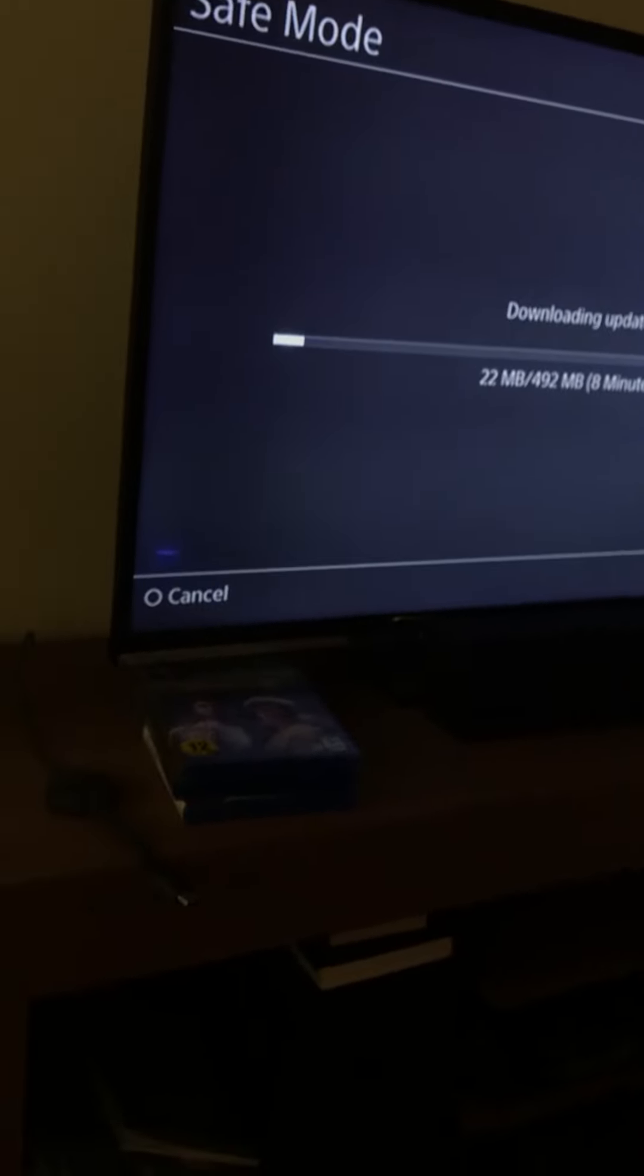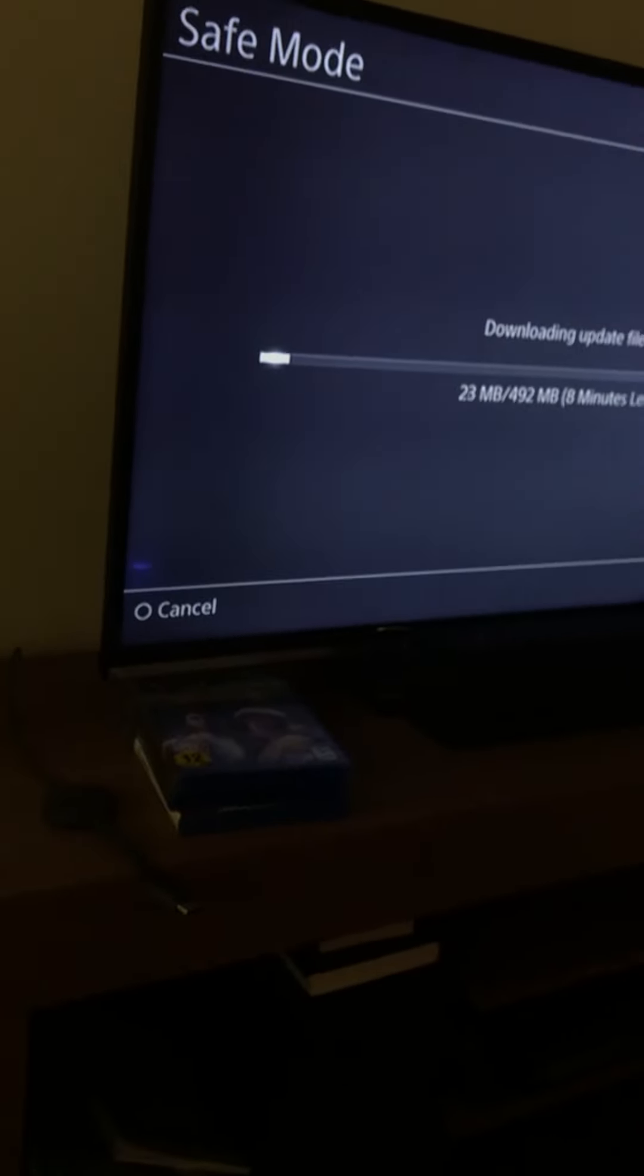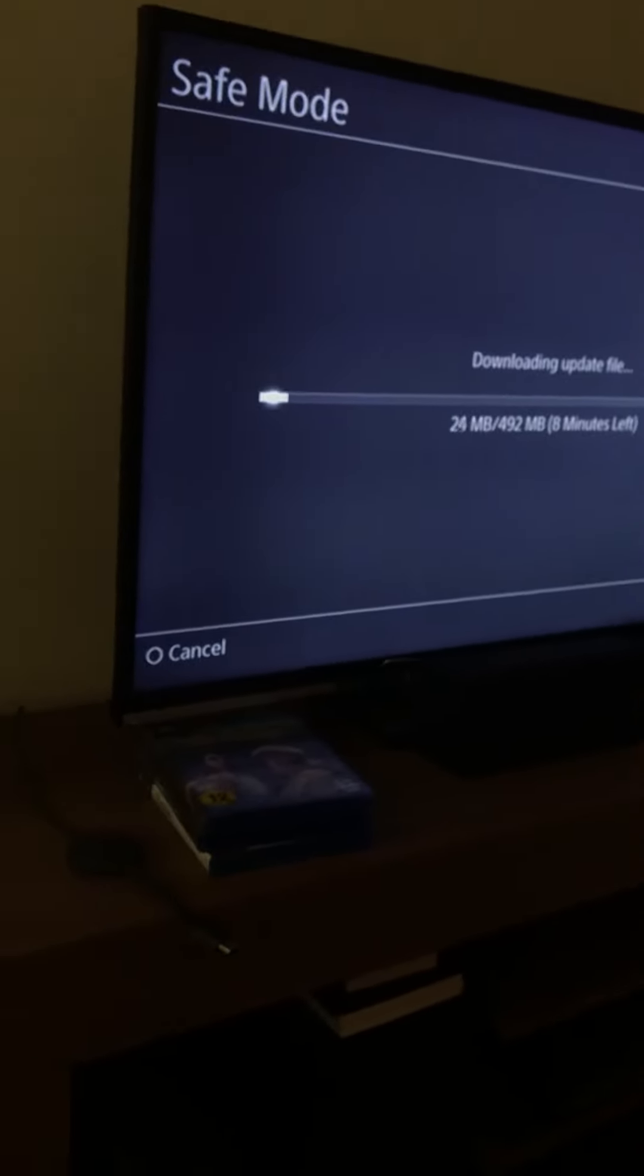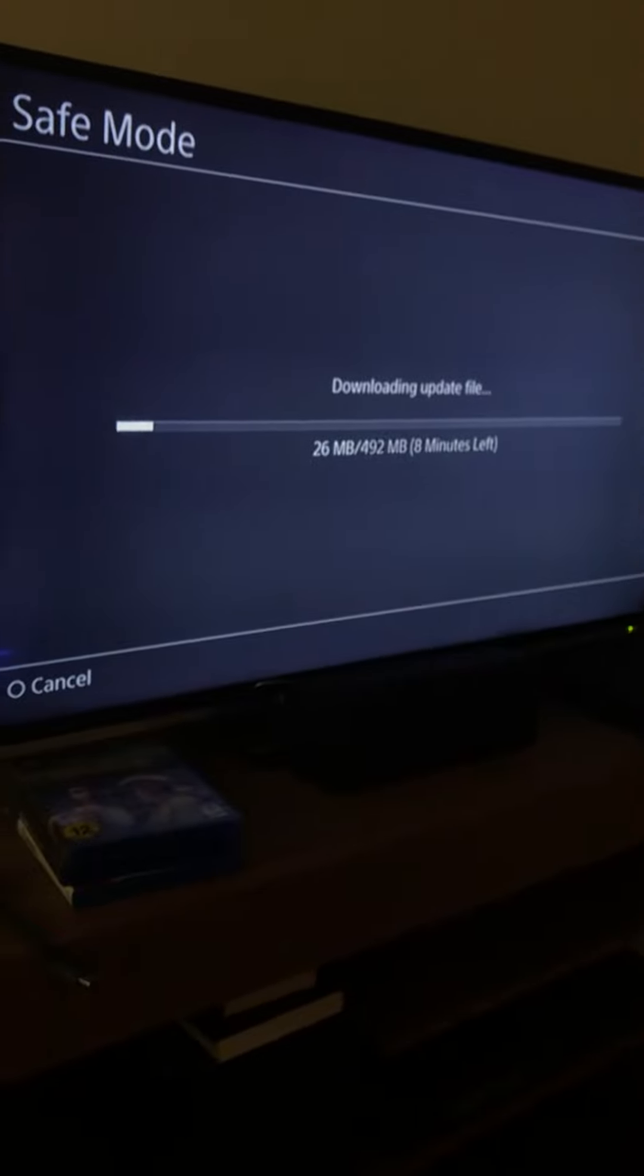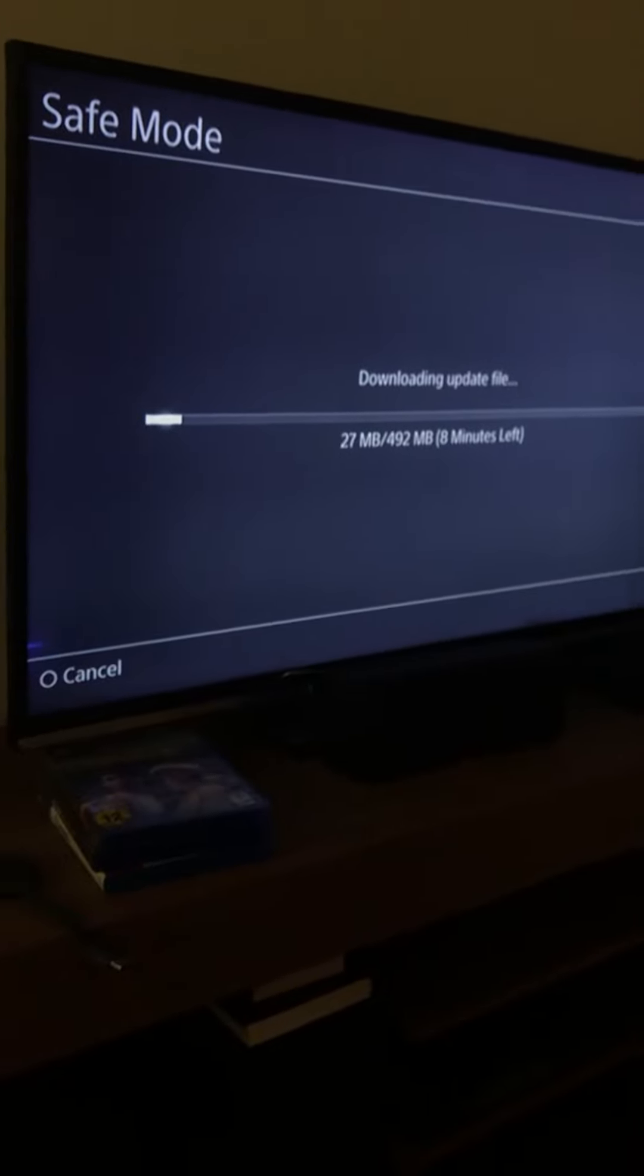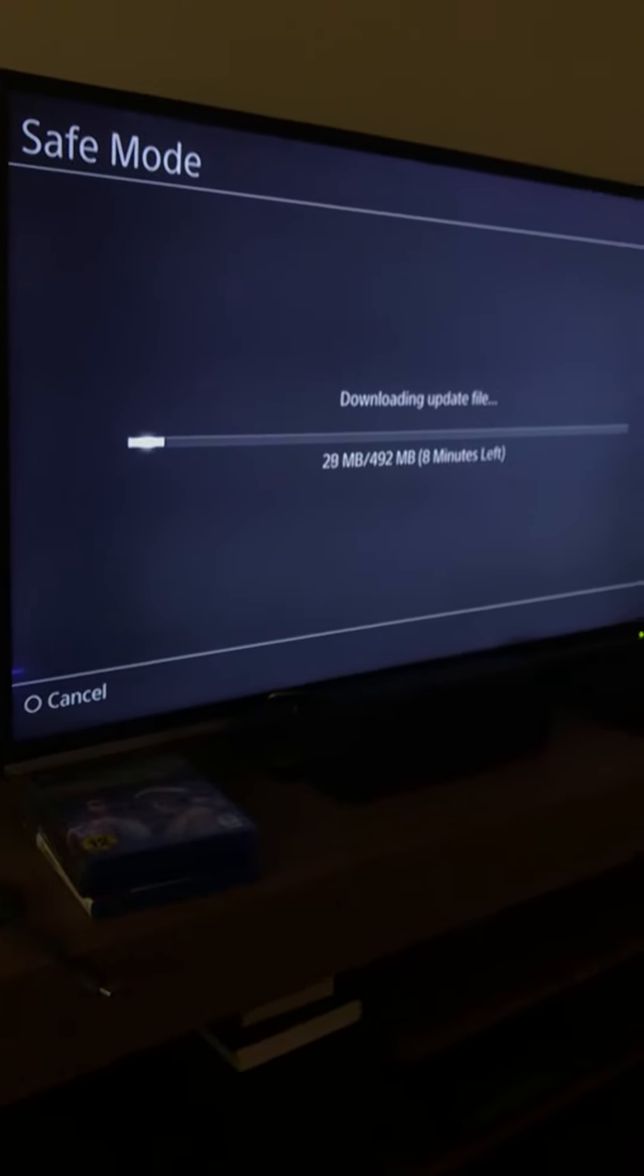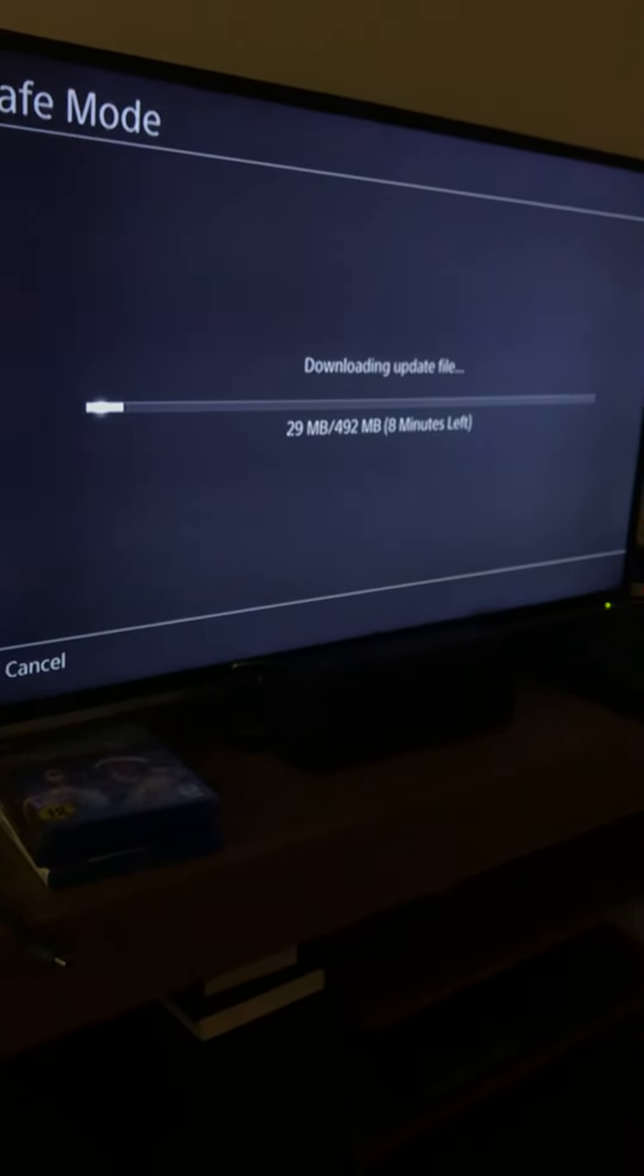It takes about eight minutes left. I'll be right back guys.